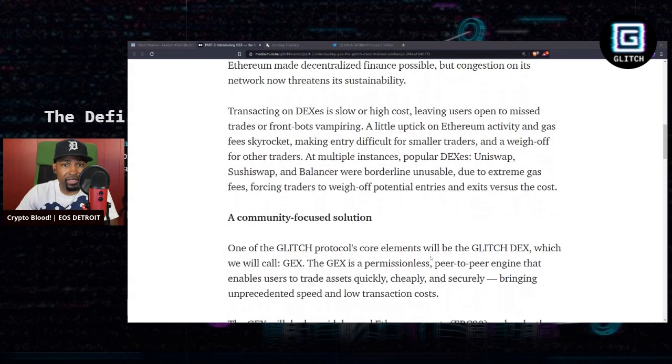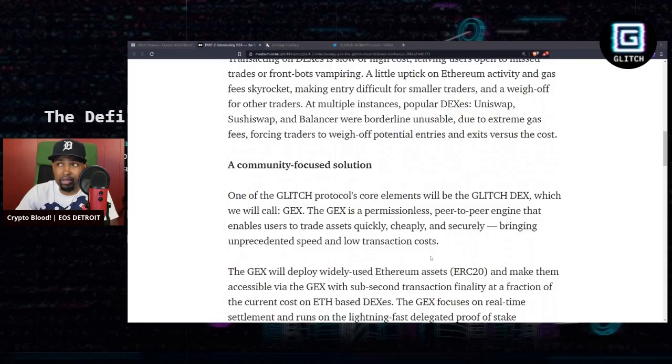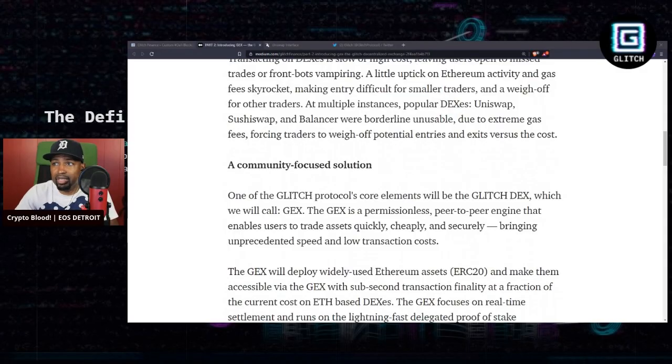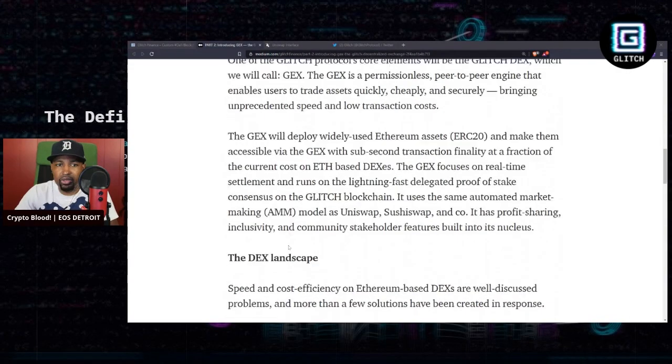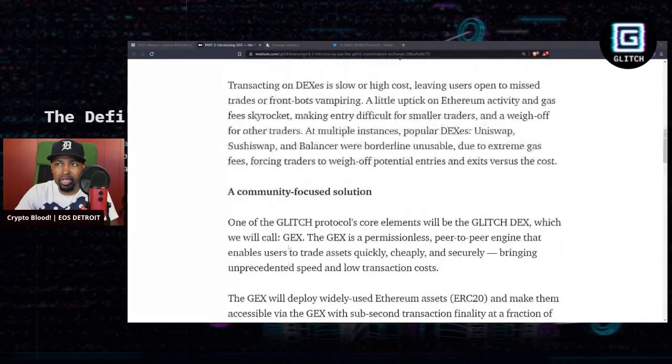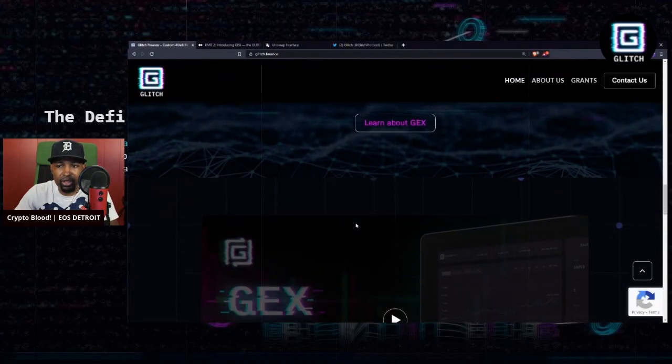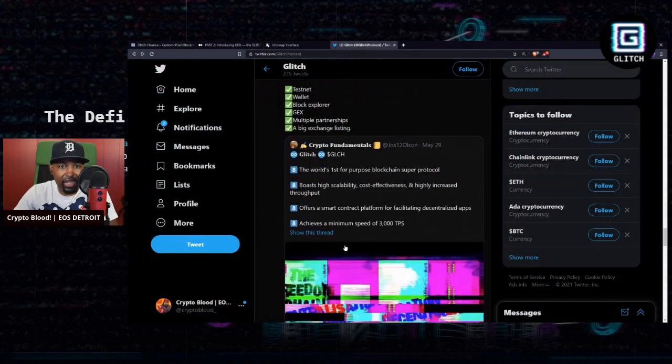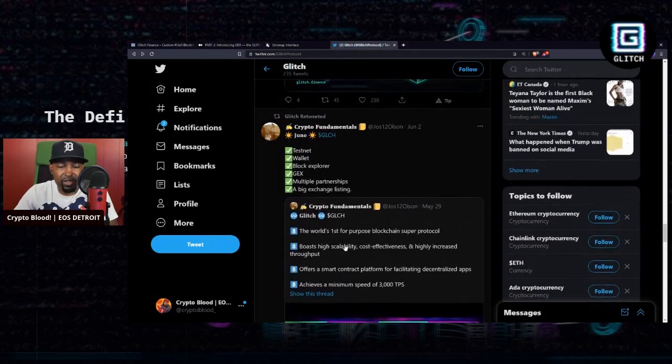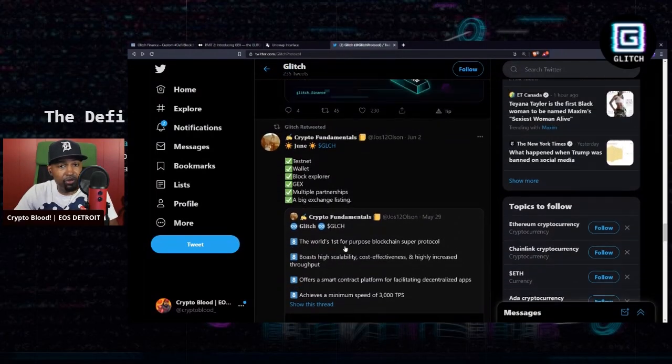Which then leaves users missing trades or getting front-run by bots. We've seen that a lot on Ethereum. A little uptick on Ethereum activity and gas fees rocket. We've seen all of this. You might want to check out what Glitch is attempting to do here.